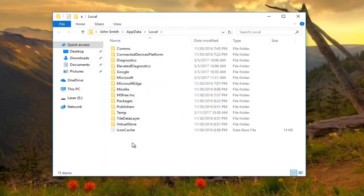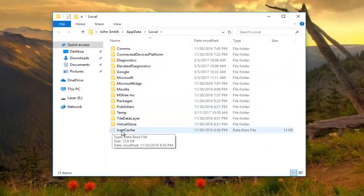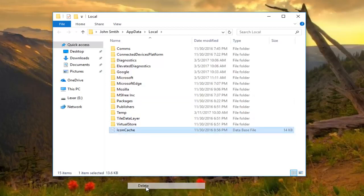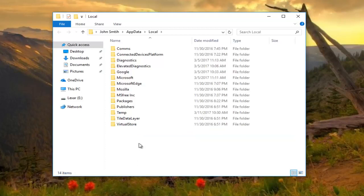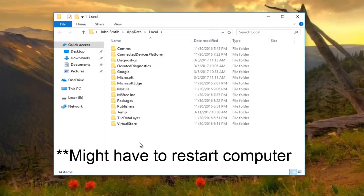You should see something at the bottom of your list. If you have to scroll down depending on how much is in here, there should be something that says icon cache. You want to right click on it and then click on delete, or you can click delete on your keyboard. That should reset all of your default icons back to their original state.